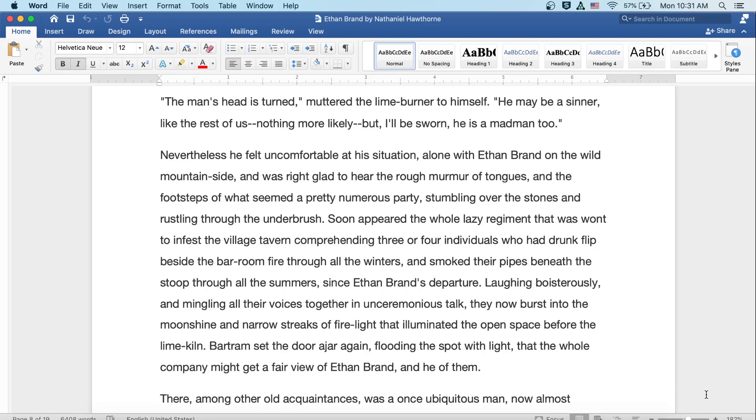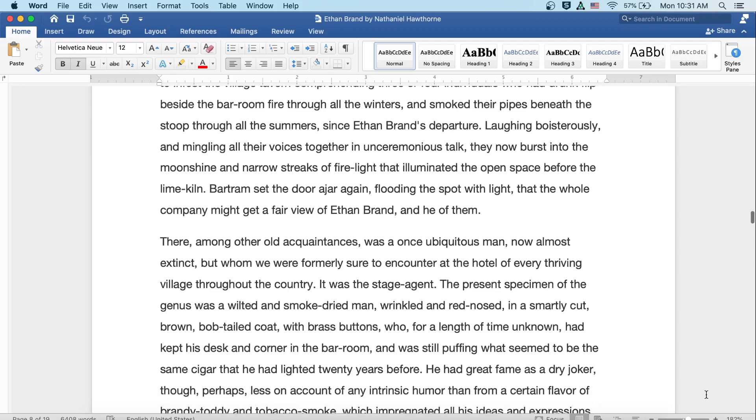Soon appeared the whole lazy regiment that was wont to infest the village tavern, comprehending three or four individuals who had drunk flip beside the barroom fire through all the winters, and smoked their pipes beneath the stoop through all the summers, since Ethan Brand's departure. Laughing boisterously and mingling all their voices together in unceremonious talk, they now burst into the moonshine and narrow streaks of the firelight that illuminated the open space before the lime kiln. Bartram set the door ajar again, flooding the spot with light, that the whole company might get a fair view of Ethan Brand, and he of them.